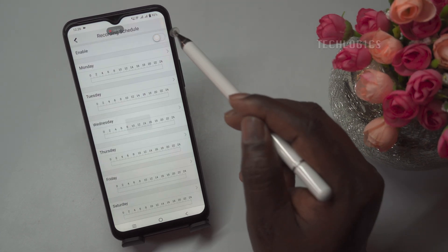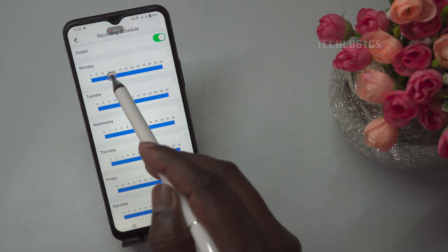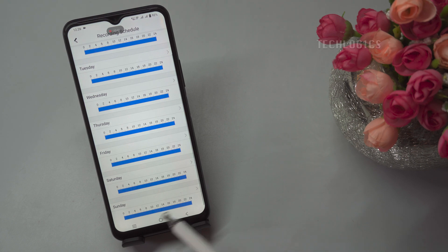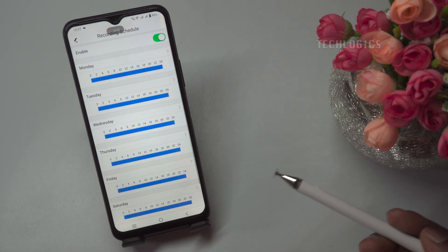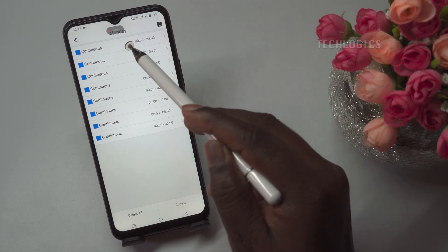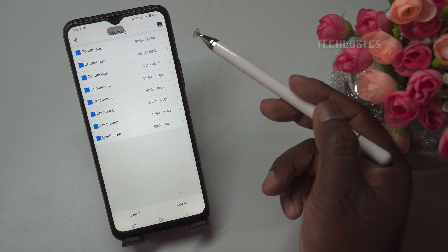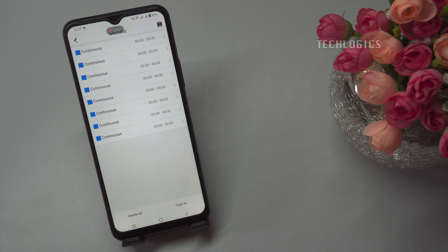Channel 01 has been configured for continuous recording, set to operate 24/7 for all days. This is indicated by the blue bar in the Recording Schedule, which signifies continuous recording mode. To enable motion detection for the selected camera, click on the label Monday. You will see eight different time slots available, allowing you to split and configure the recording schedule as needed. In this example, continuous recording for Monday is configured from midnight to 24:00 hours in the first time slot.